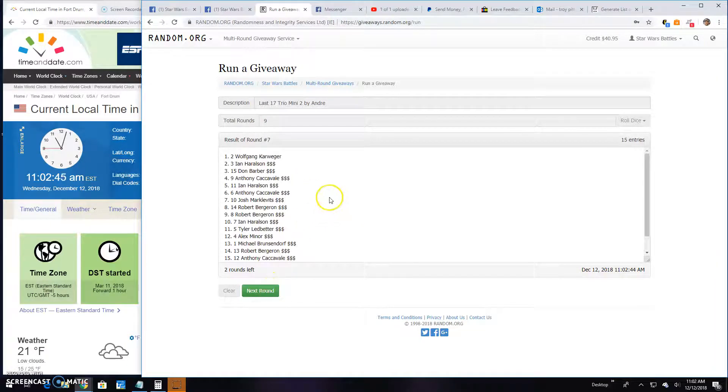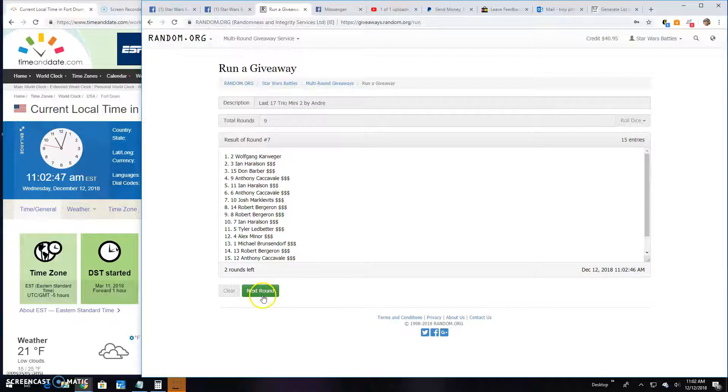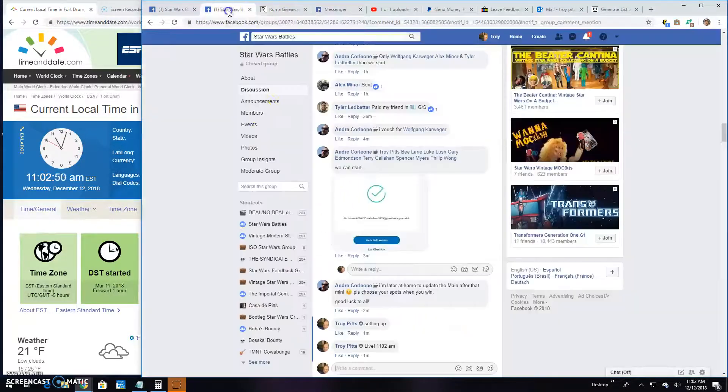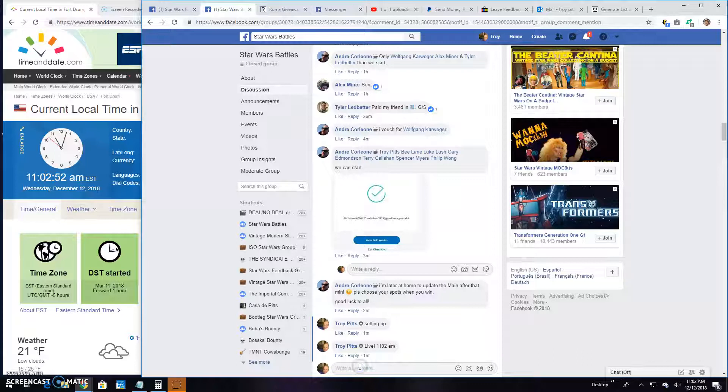Round seven: Wolfgang, Ian, and Don. And round eight: Robert, Ian, and Wolfgang, bringing us to the final round.